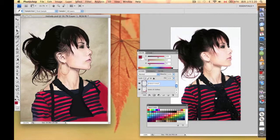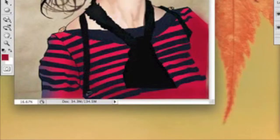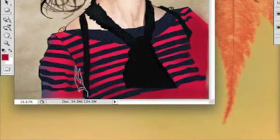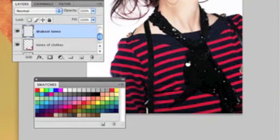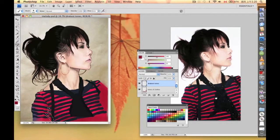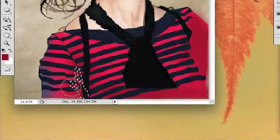We're going to create another layer and we're going to name it darkest tones. We're going to create some area along these areas to create a certain kind of shape, and then we'll pick the darkest tones — that's too dark, this one — and then we'll just go ahead and paint inside it.